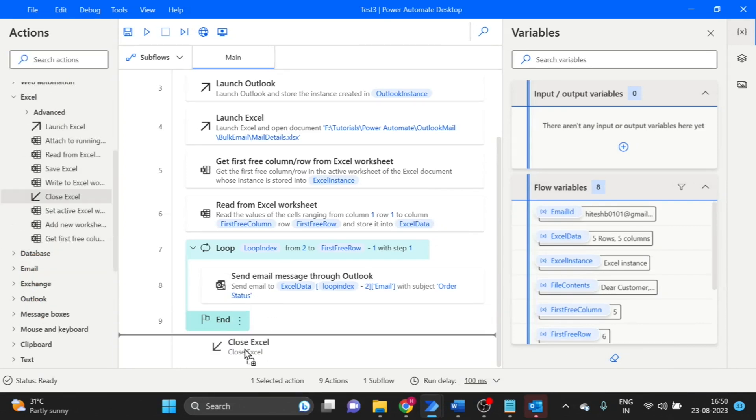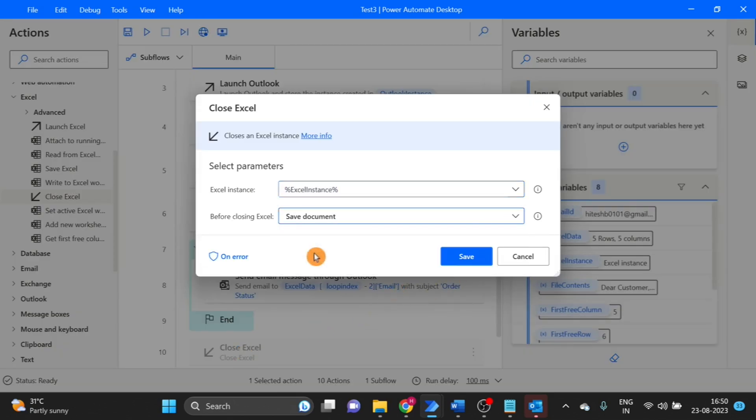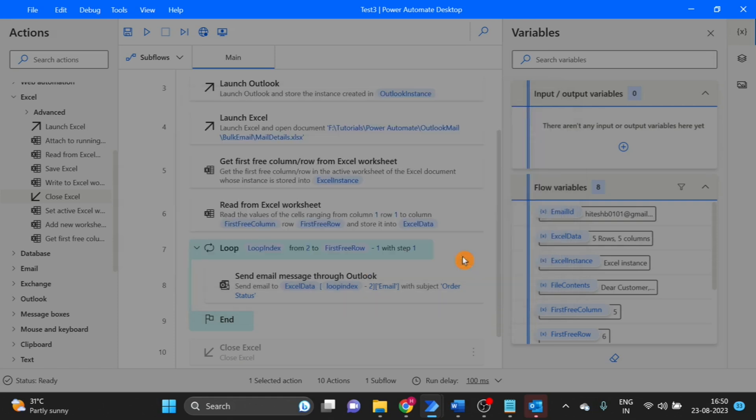I want to use close Excel. Save before close, click on save. Now time to test.